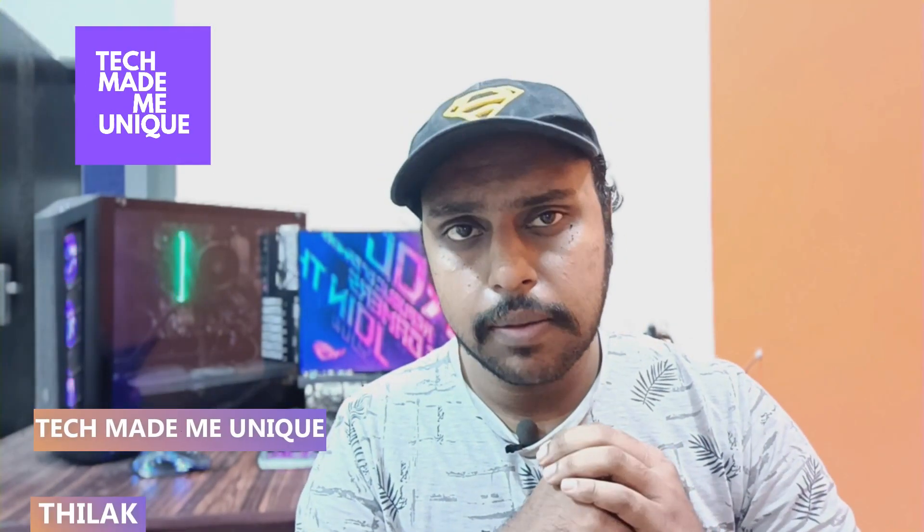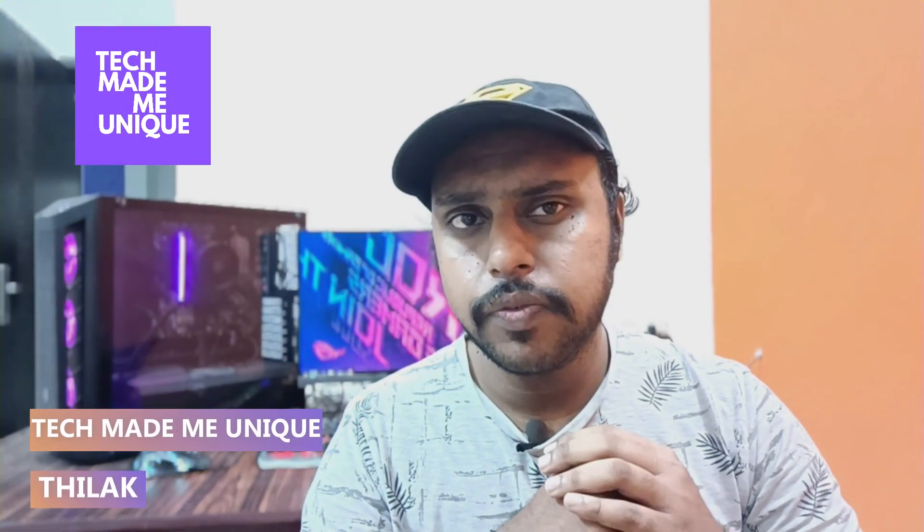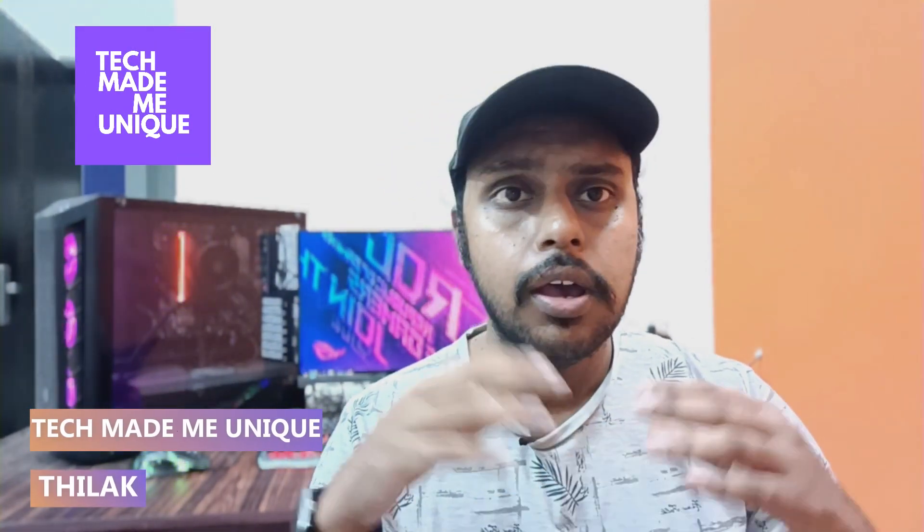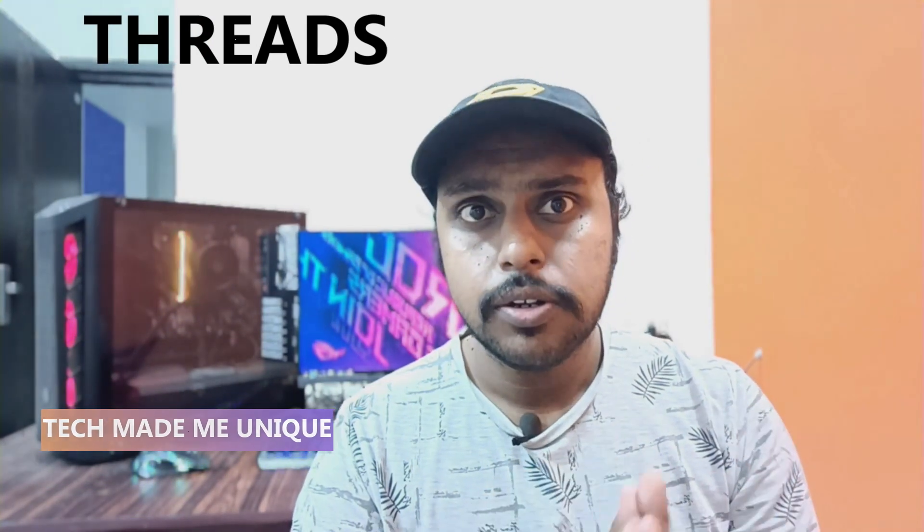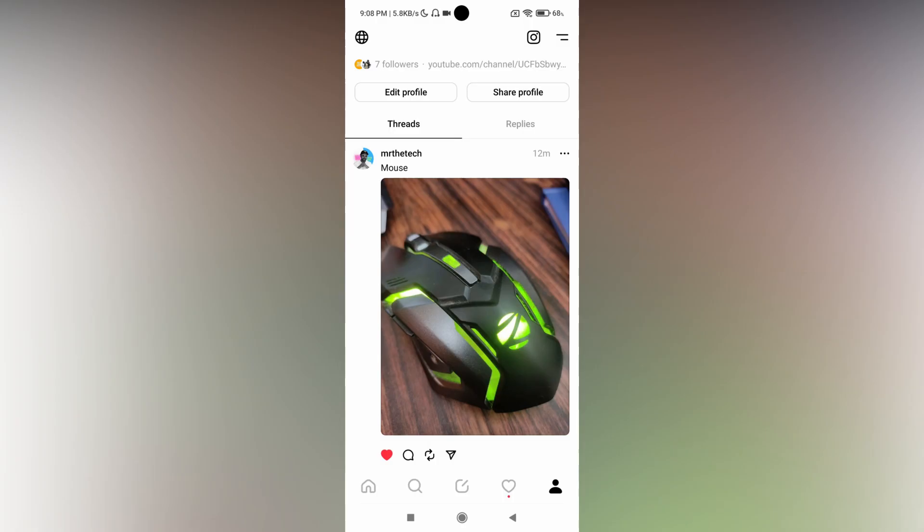Hi friends, I'm Siddhik. You're watching Tech Made Unique, and today we're going to see how to set the 'who can reply' option to mentioned only for your posts in the Threads application. If you're new to this channel, make sure to click the subscribe button. Now let's quickly move on to the video.